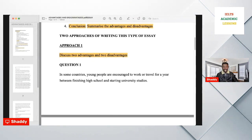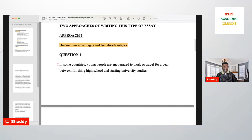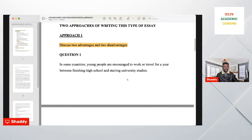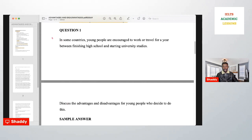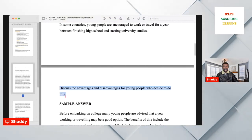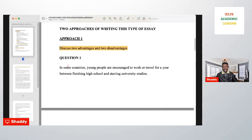Let's use a question to illustrate this. The first question says: 'In some countries, young people are encouraged to work or travel for a year between finishing high school and starting university studies.' The instructive sentence says: 'Discuss the advantages and disadvantages for young people who decide to do this' — that is, work or travel for a year between finishing high school and starting university.